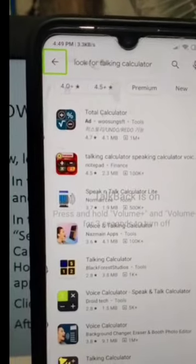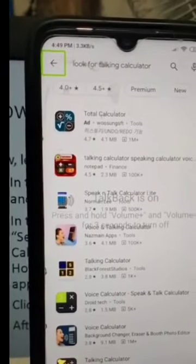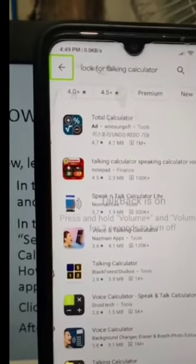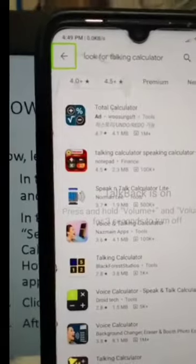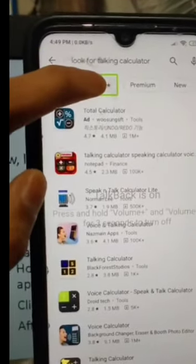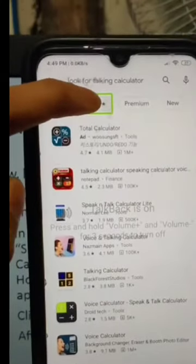Now we have the list of apps related to the search term 'Talking Calculator.' We will search for the Talking Calculator app specifically.